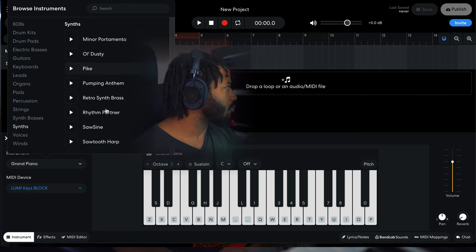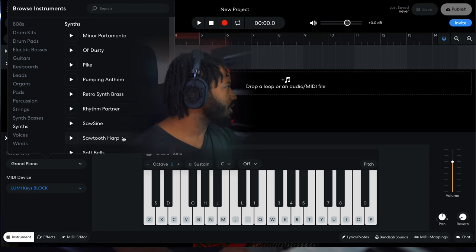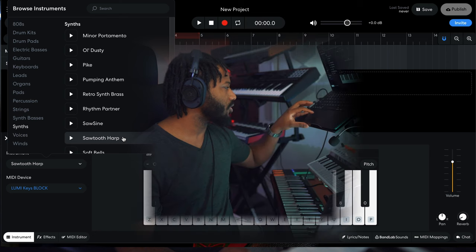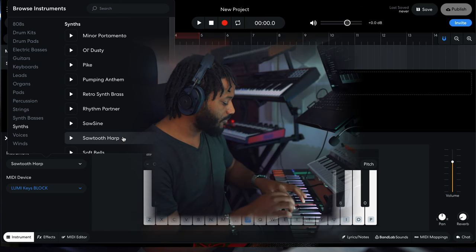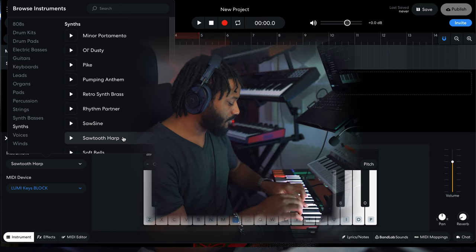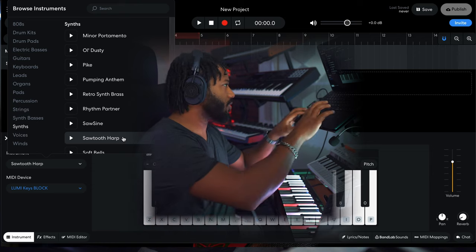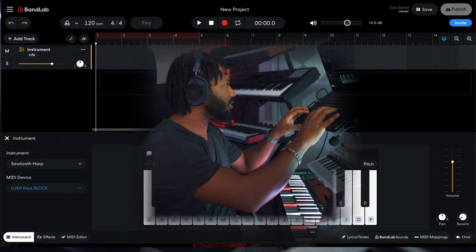So I'm going to go for one of the most simple saws in here. Let's see, a sawtooth harp. Yep, let's go with that.